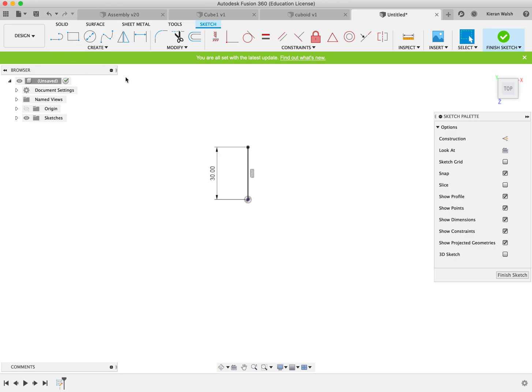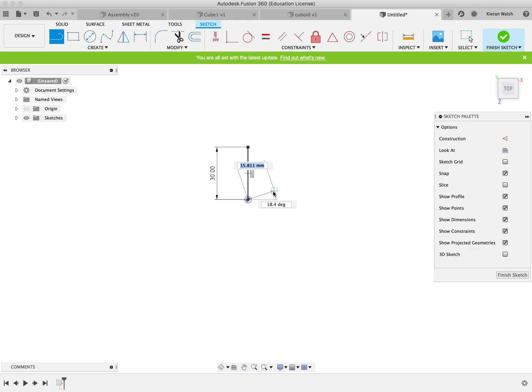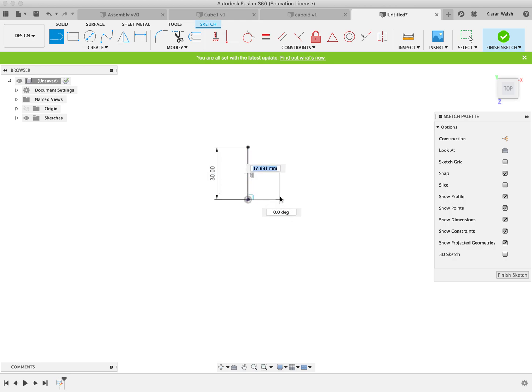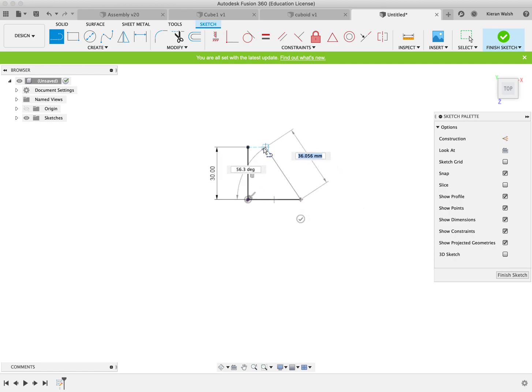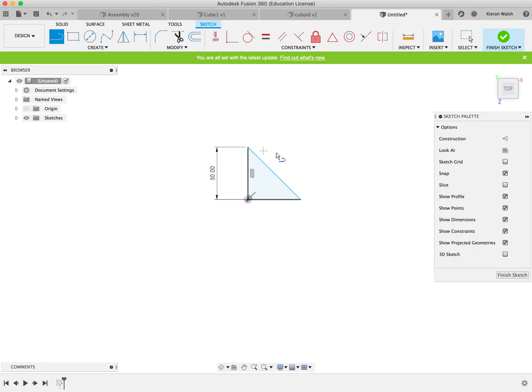Press L for line. Remember these shortcuts will speed the process up of drawing. And draw the second line to 30 at 90 degrees to this line. Then simply join up from here to there to make a triangle shape.